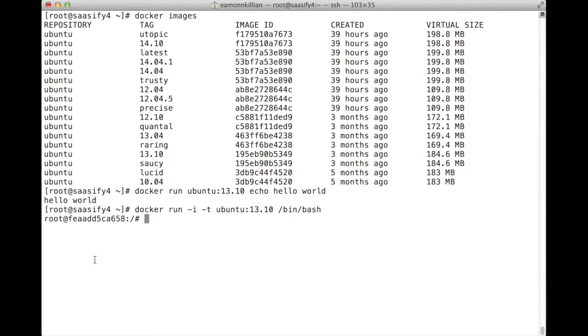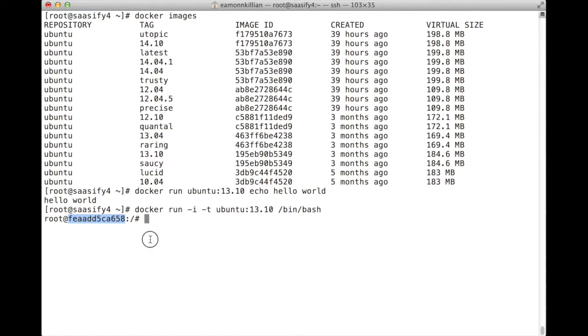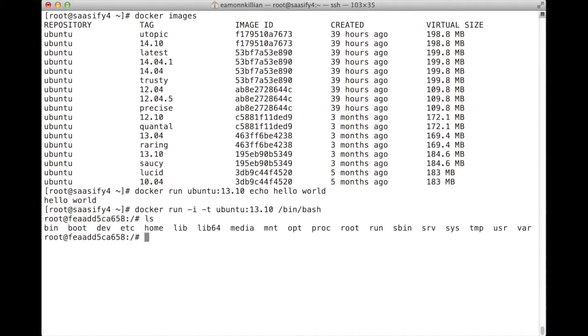And you see our cursor has changed into telling us that we are now on this particular host machine. And we can do an LS and that's what we'd expect to see. Basically, we are actually interacting directly in Ubuntu 13.1, which is an image sitting on CentOS.